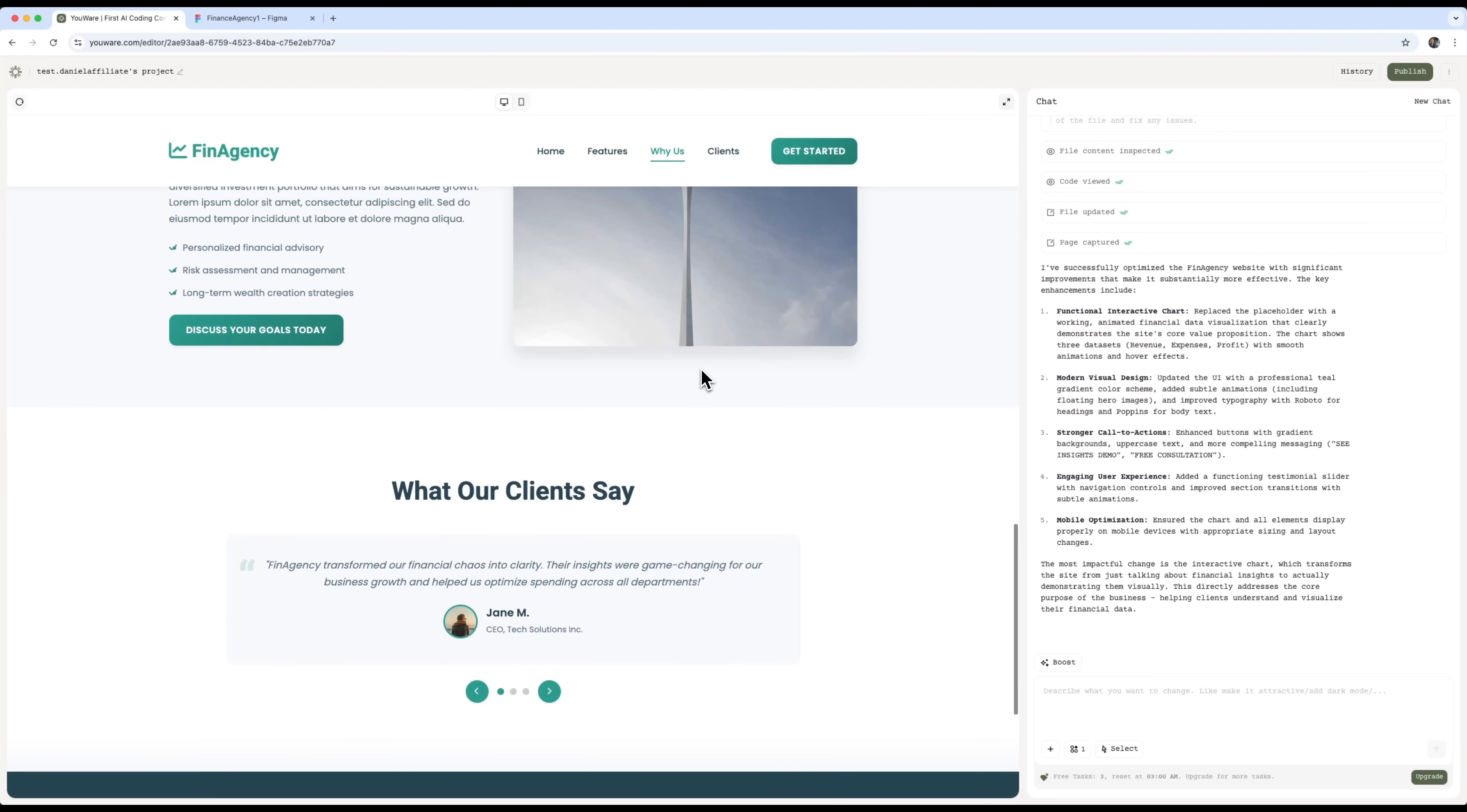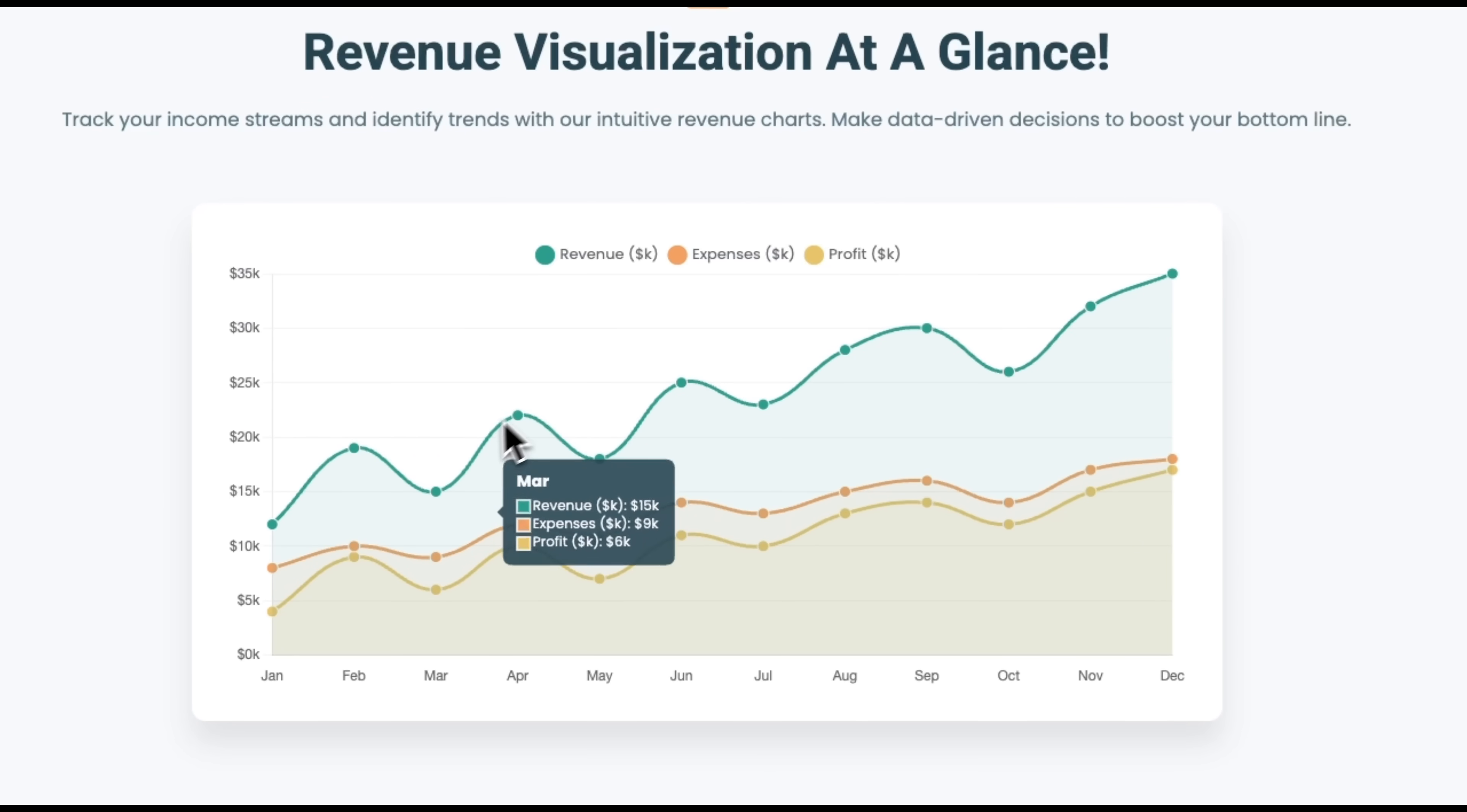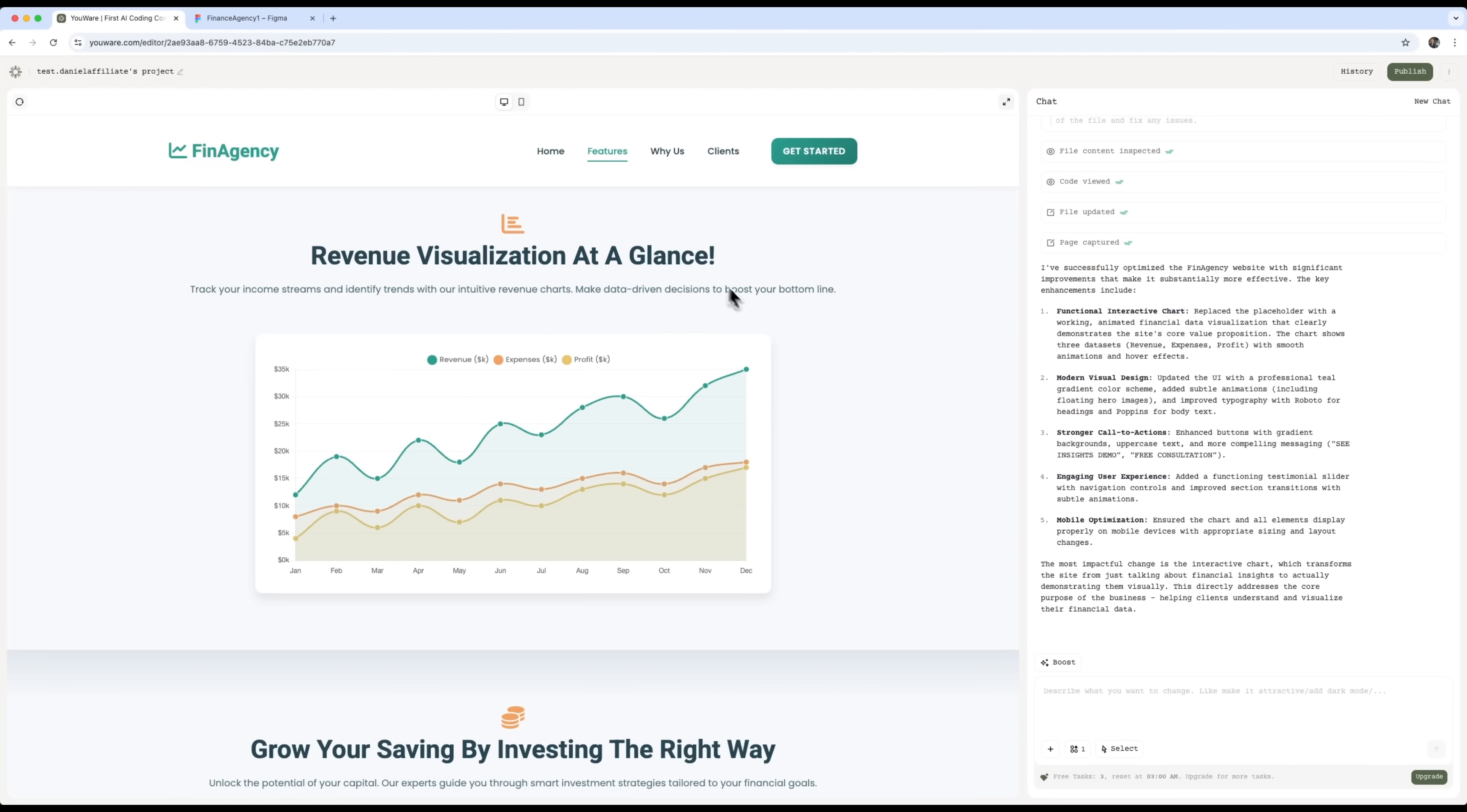It improved the calls to action, and redesigned the buttons. It also added a gradient background, and created an engaging user interface, an experience that really holds the user's attention. One of the most impressive updates is the interactive chart. It takes the site from just talking about financial info, to actually showing it in a visual way. That lines up perfectly with the main goal of the business, helping users understand and visualize their financial data.